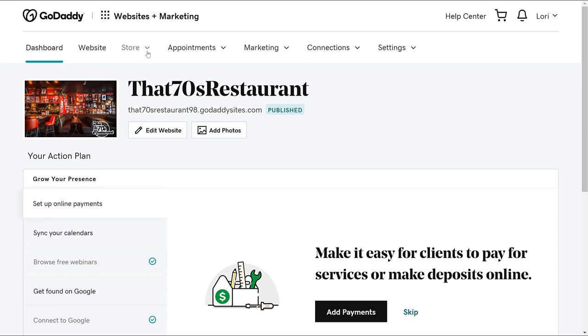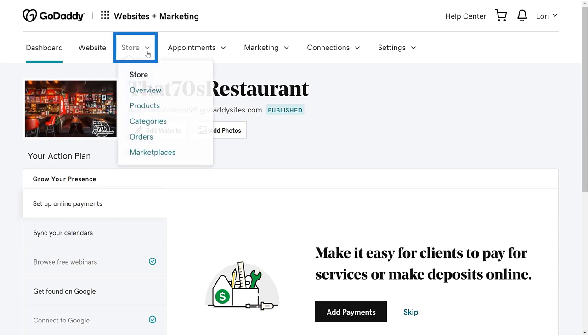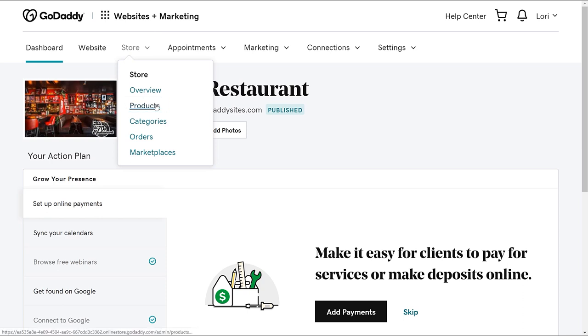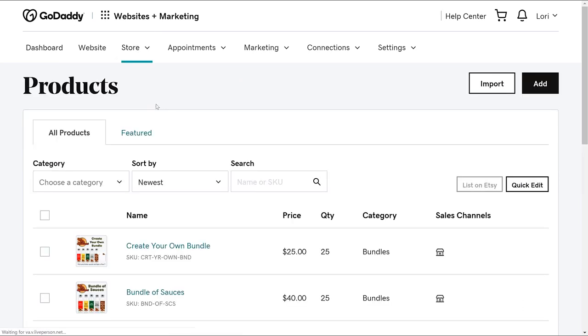We're going to start on your Websites plus Marketing dashboard. Choose Store and select Products. We want to add a new product, so click Add.